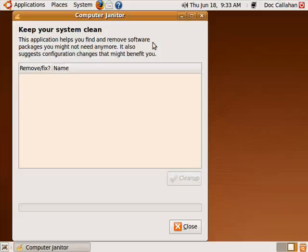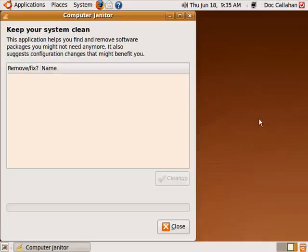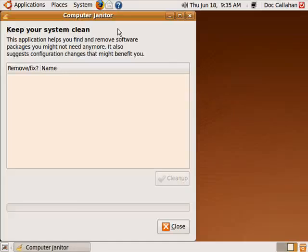So it's busy working. Now, in this case, I just created this install of Ubuntu, so my computer is fresh. So Computer Janitor hasn't found anything.